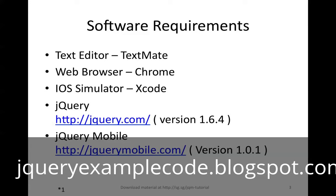Before we go ahead, we need some software in place. We need a text editor, we need a modern web browser, we need simulators to make sure that the code is working fine on the mobile device, and we need jQuery framework and the jQuery Mobile framework.